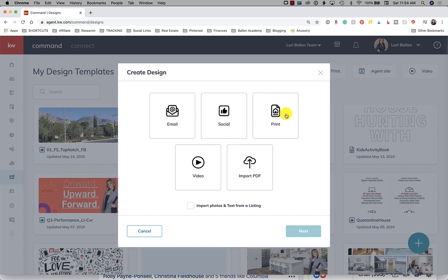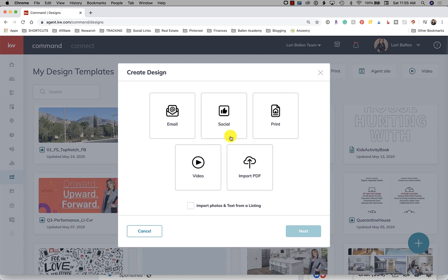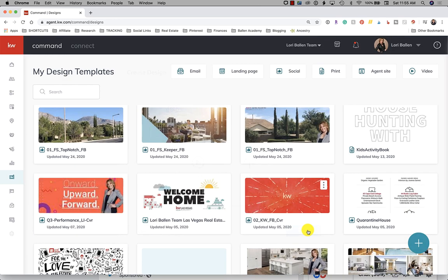You can create smart neighborhood videos here or you can import a PDF. You can also import photos and text from a listing, so if your question is how do I add listing pics to KW command you can do that here by clicking import. There is a stock art library which I'm going to show you as well. Let's just click on print and go to next.